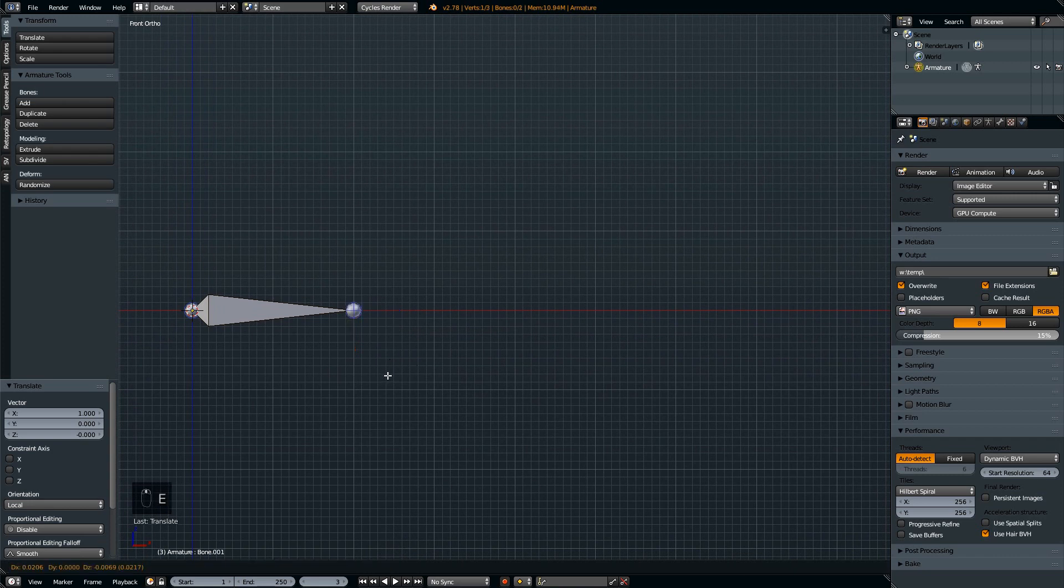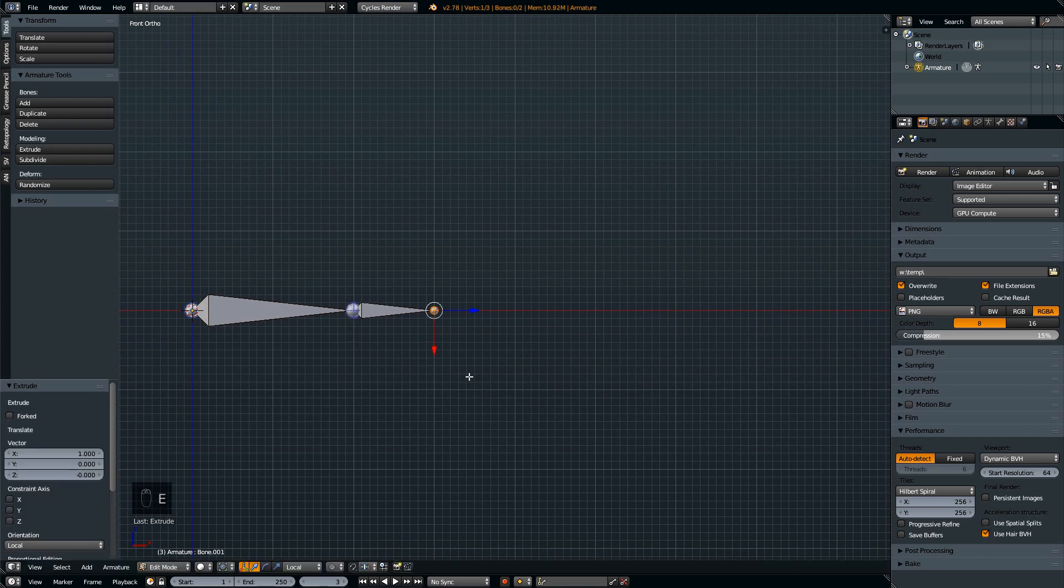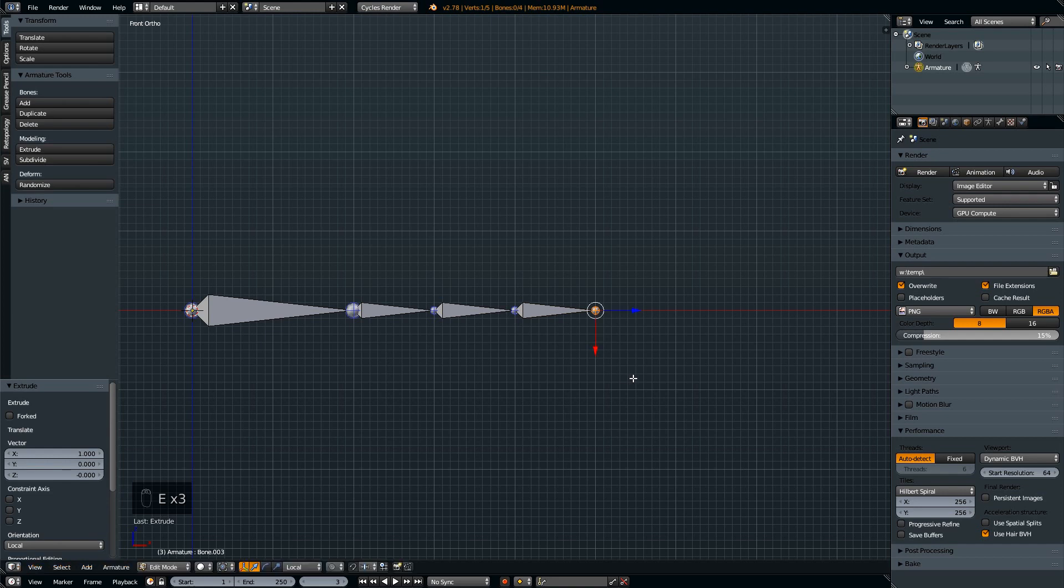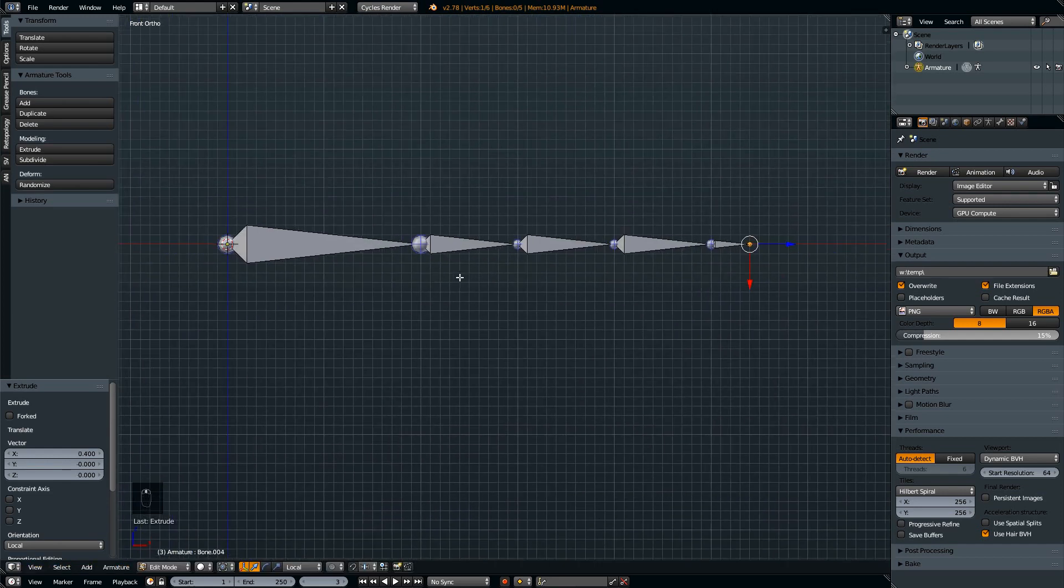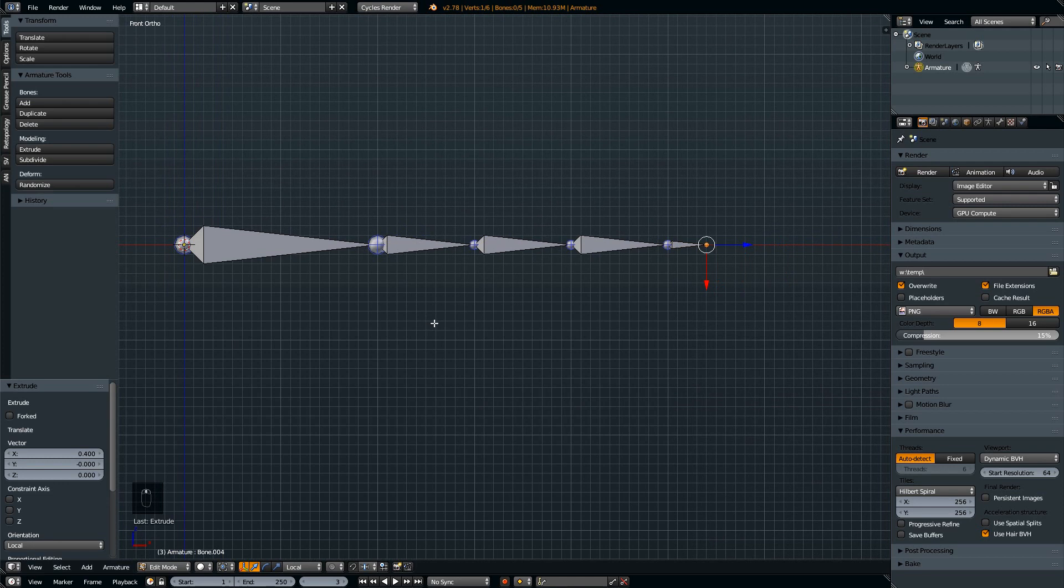The first bone is usually the longest one, and then extrude four times because we have five segments for the landing leg suspension.